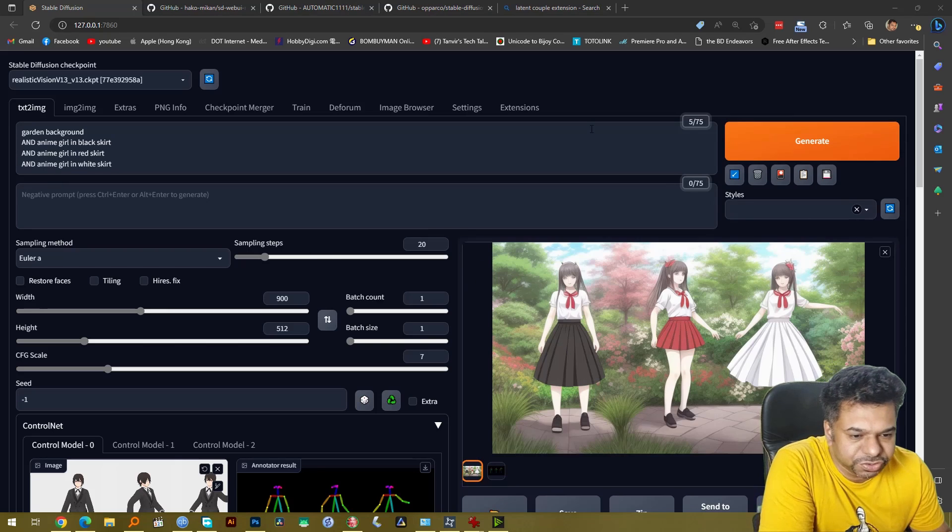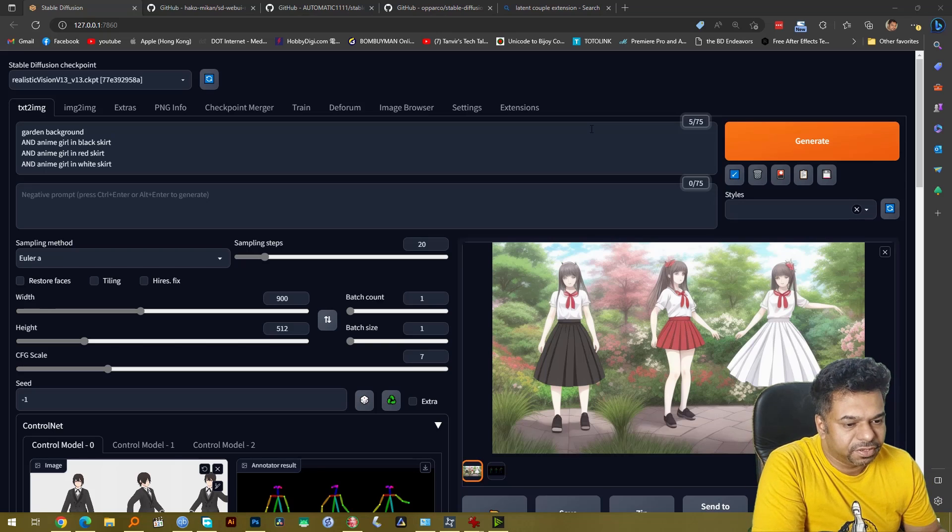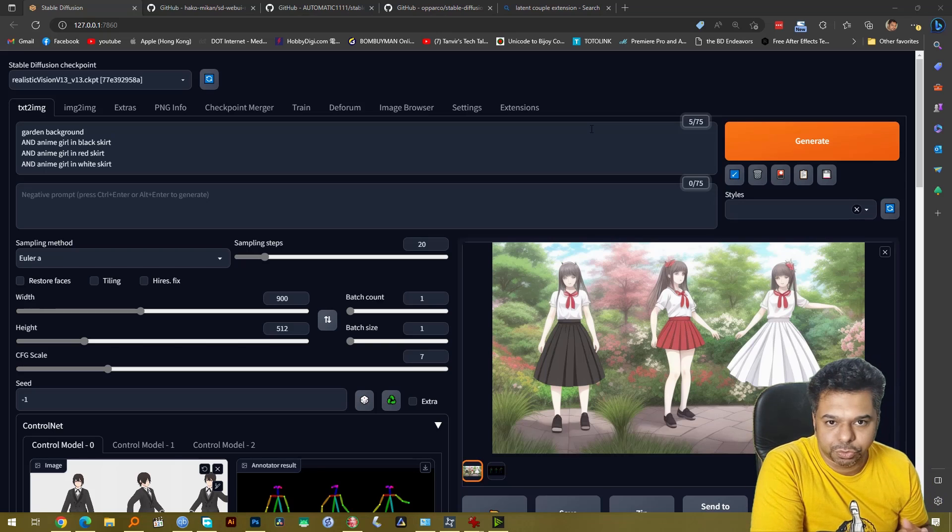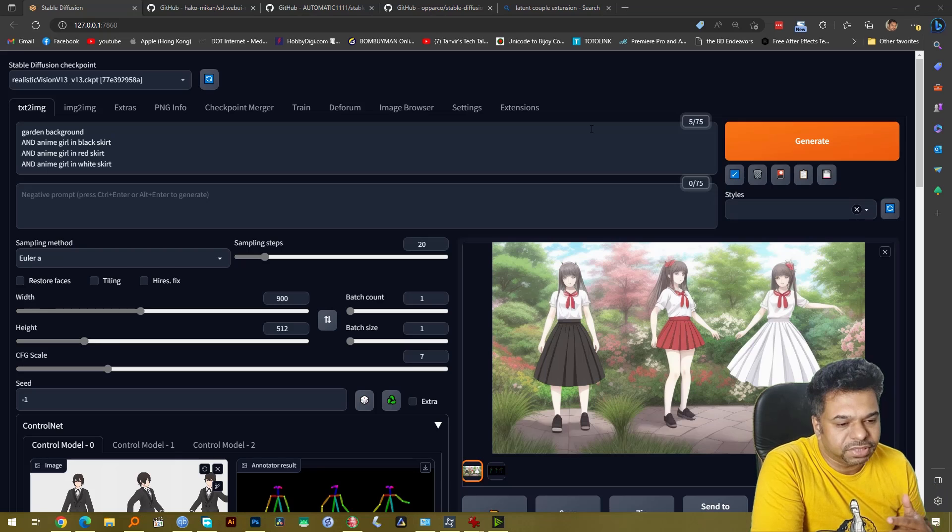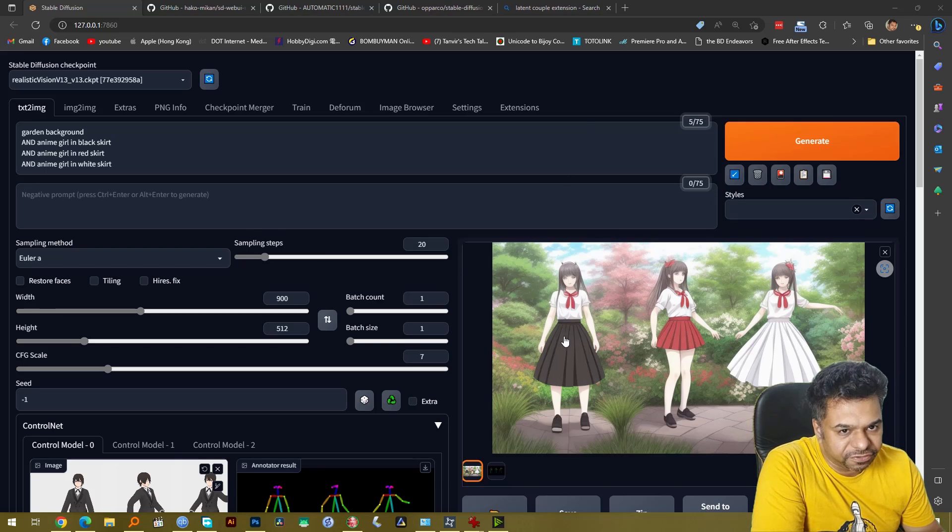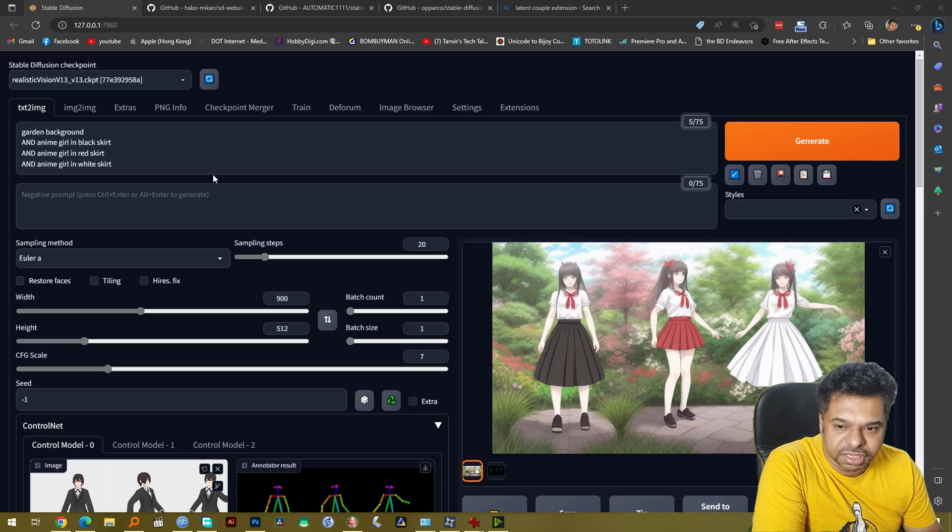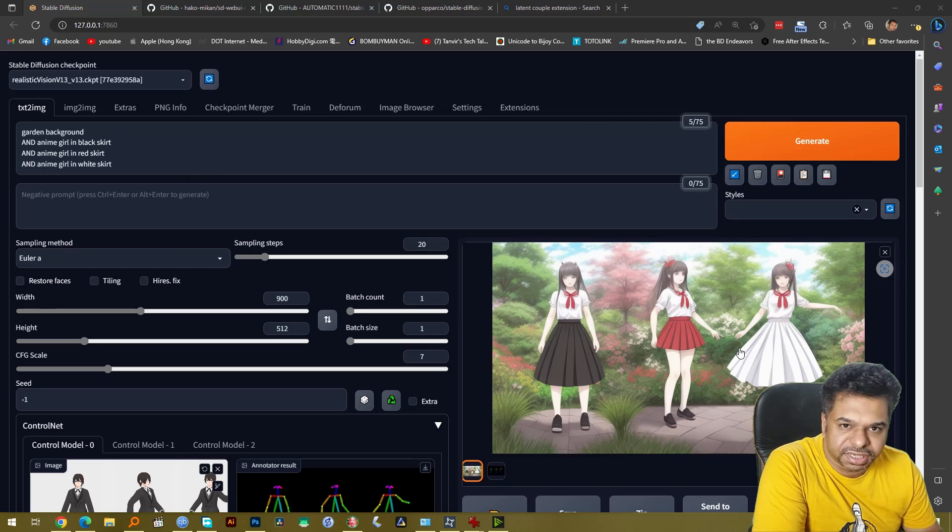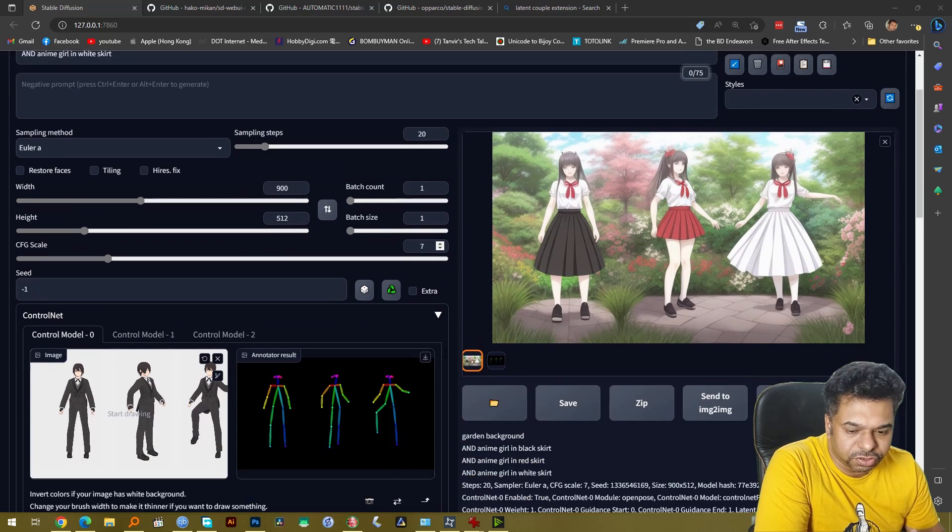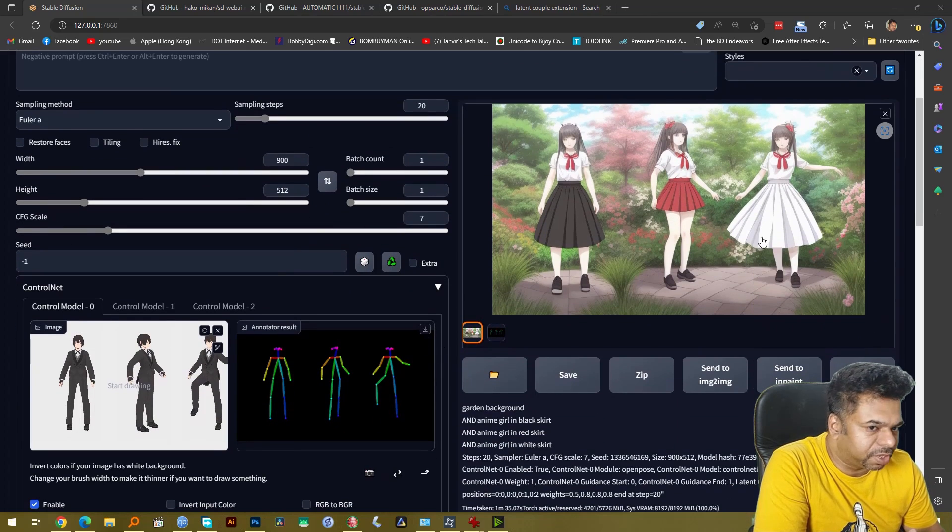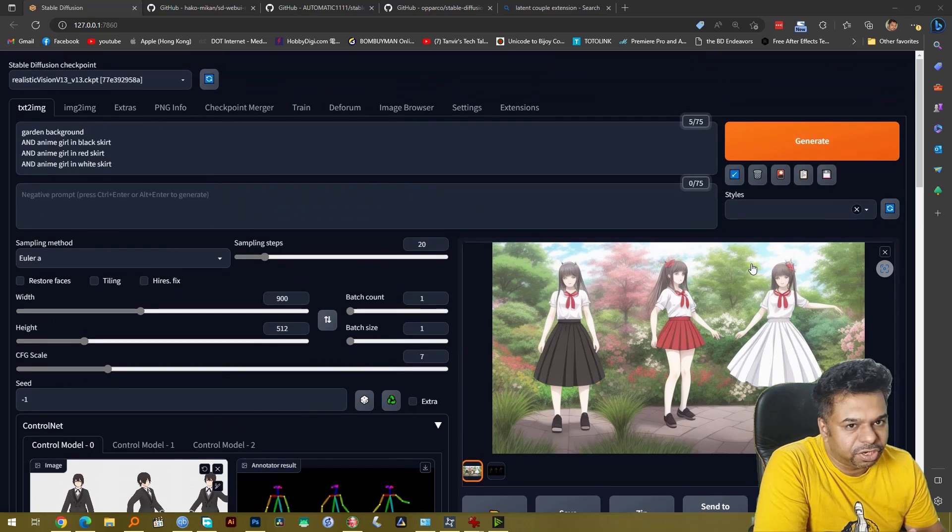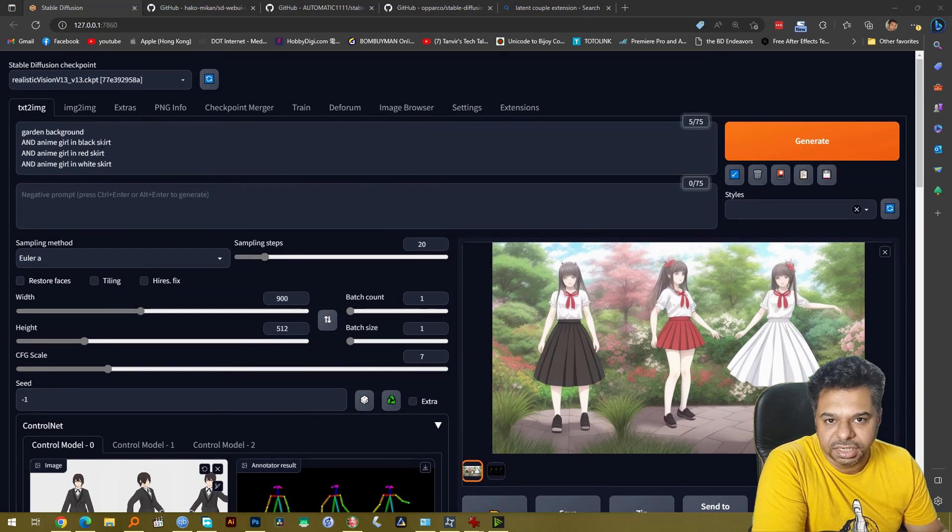So friends as you can see now we have an image where basically all of these three girls are following the prompt that you have provided. It created the left girl with the black skirt, the middle girl with the red skirt and the right hand side girl with the white skirt. Of course you cannot see the leg position perhaps because of the skirt. So let's do that again.